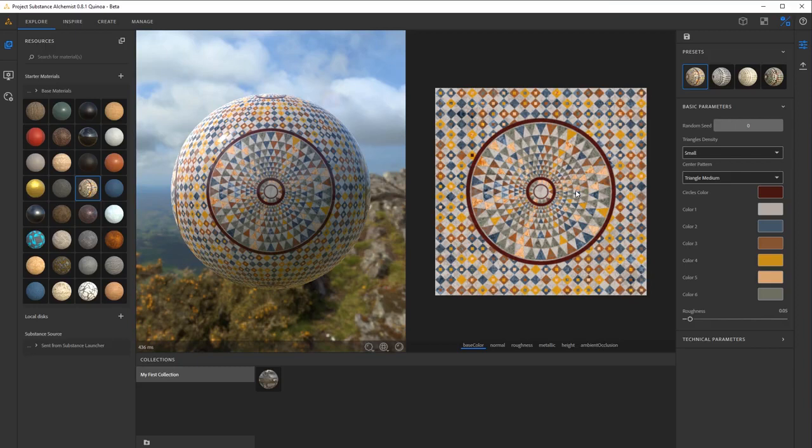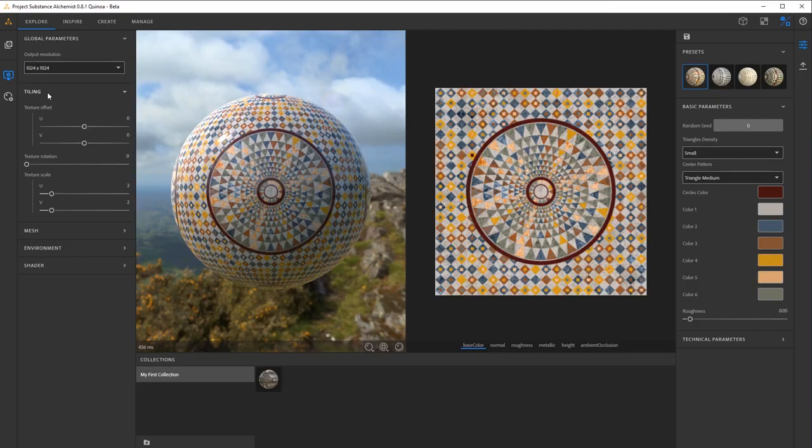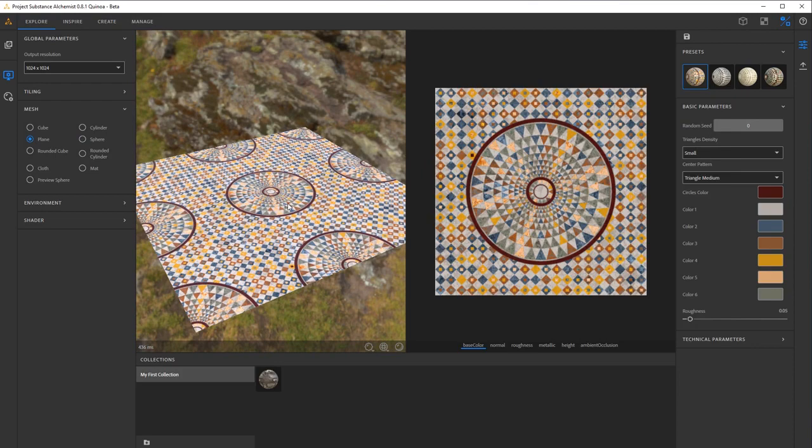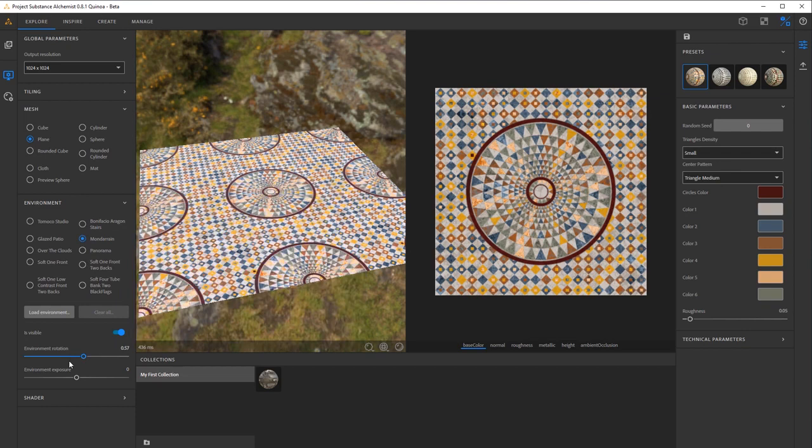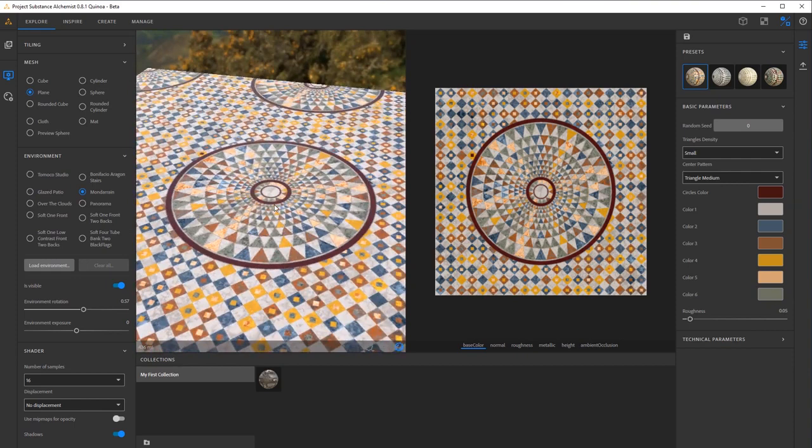You'll also notice here the viewer settings, and this is where you're going to be able to change things like the texture resolution, the tiling of your texture, as well as what you're viewing the texture on, and the general environment setup such as the panorama, HDRI, lighting, exposure, and rotation here. Then at the bottom, we'll also have our number of samples for displacement and if you wish to have shadows, higher quality, or not on your renders here.